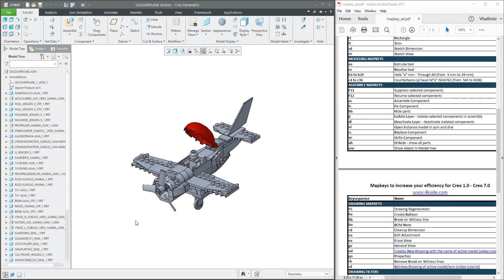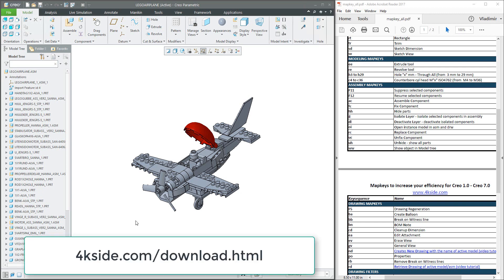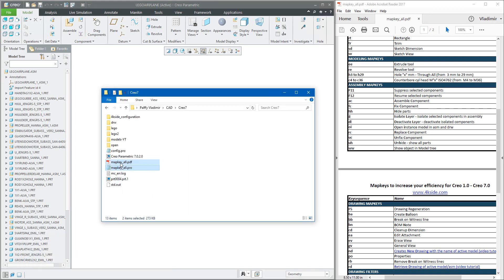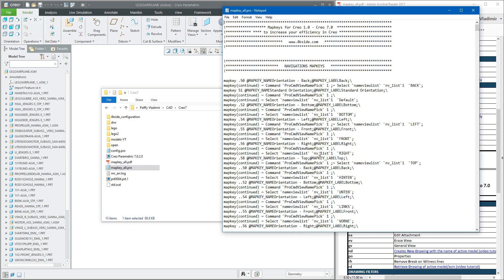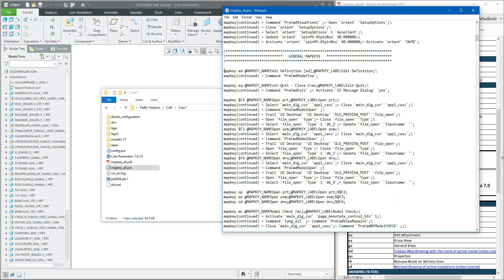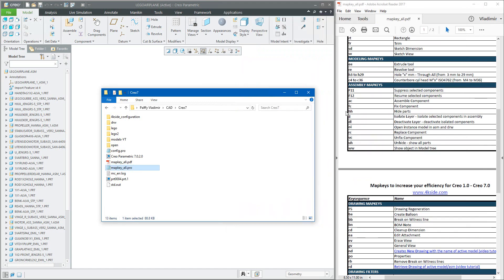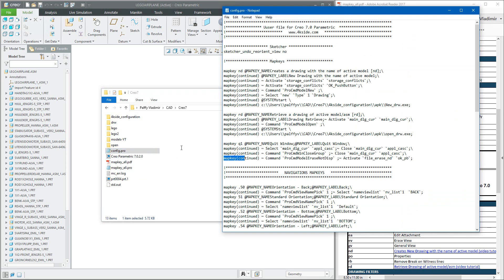Hi folks, in today's video tutorial I am going to continue in the series Mapkey to increase your efficiency with Creo. You know that it is possible to jump onto 4ksite.com in the section download and you will download necessary files — PDF files to better understand what is used — and the Mapkey all profile. From the Mapkey all profile you can choose the section you would like to use, for example the Mapkey ed or more, and copy everything and paste it in your local working directory config profile and place the necessary Mapkeys there.